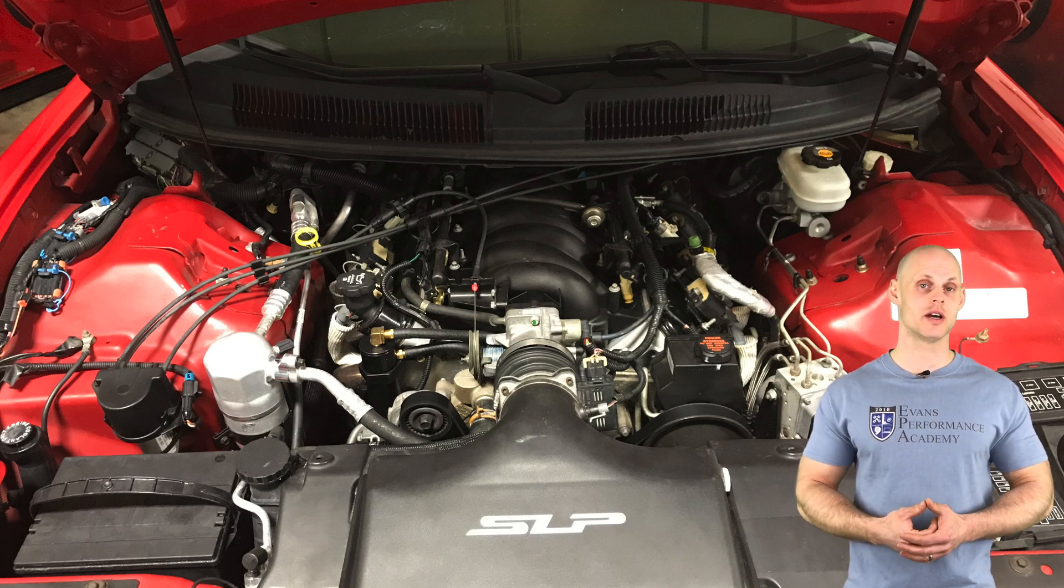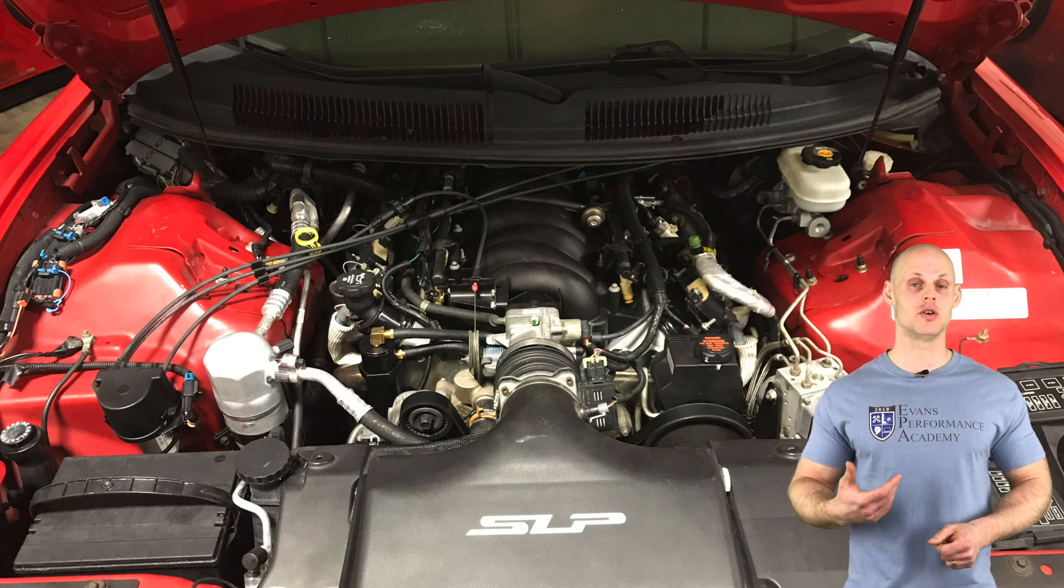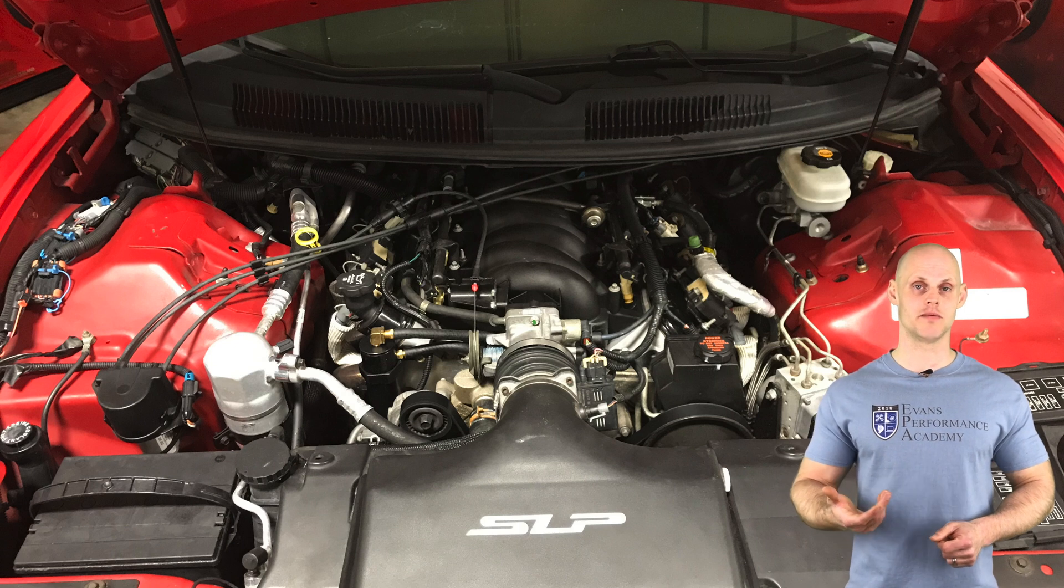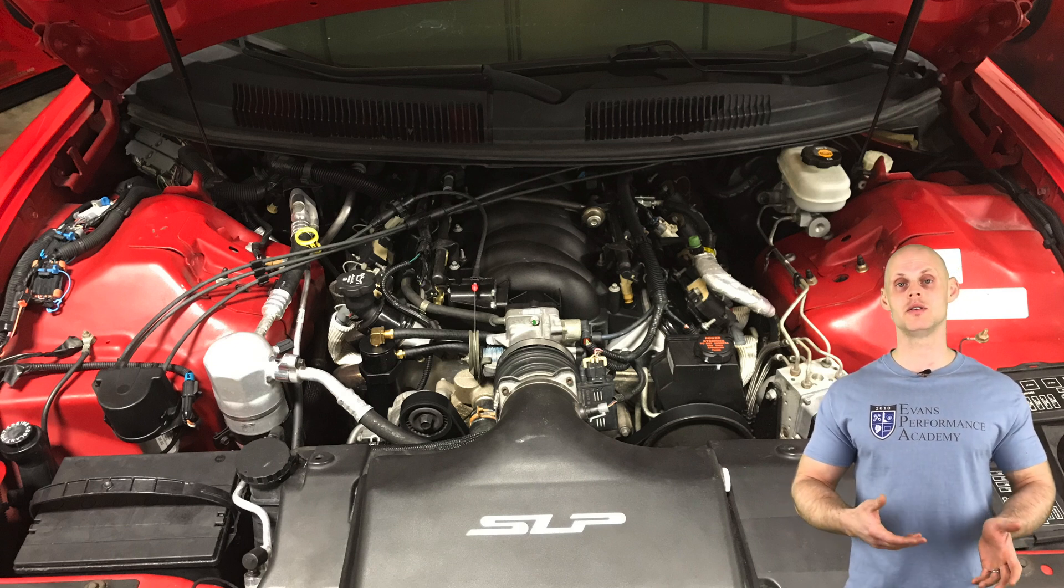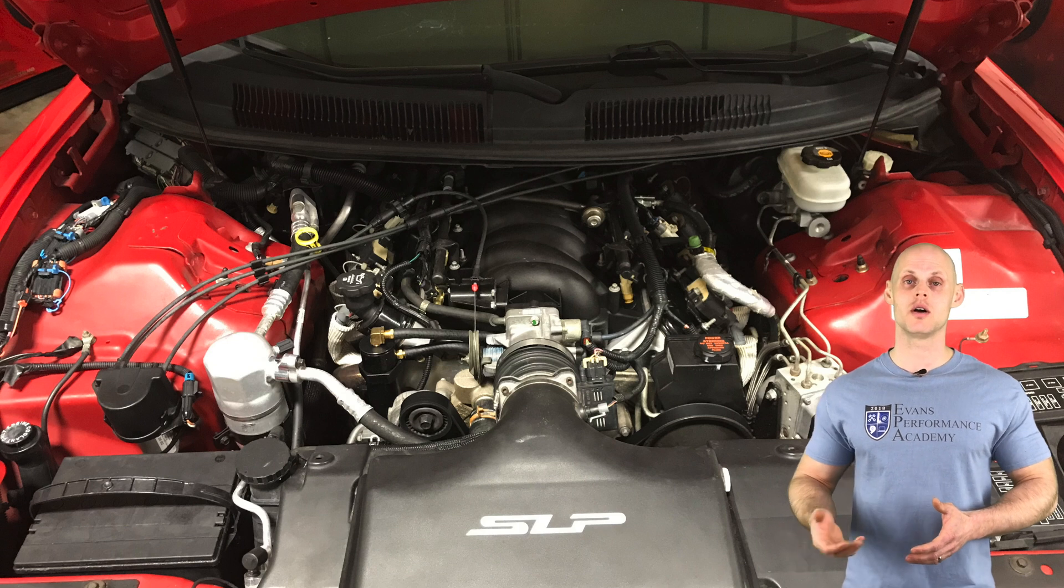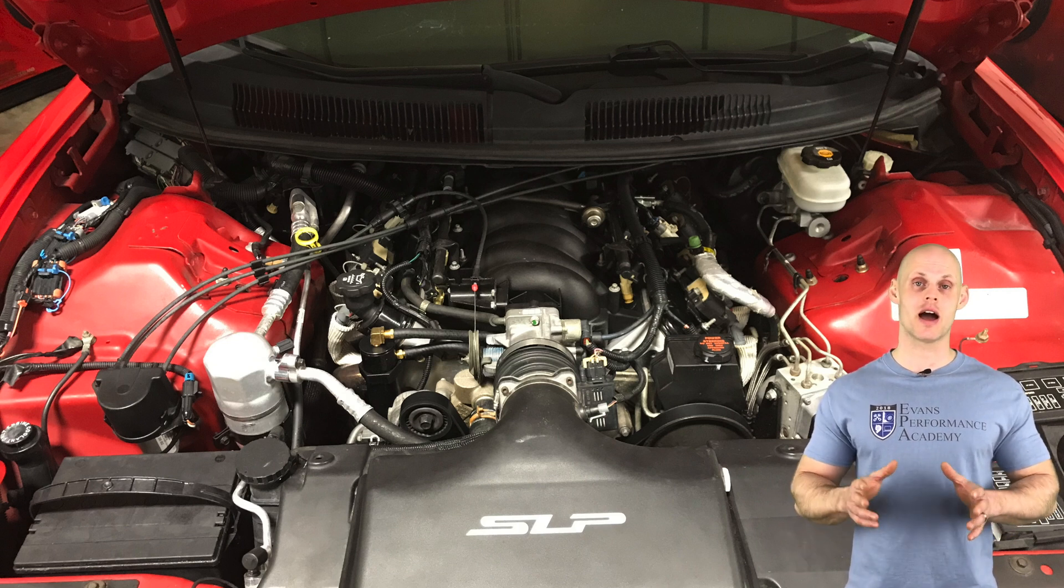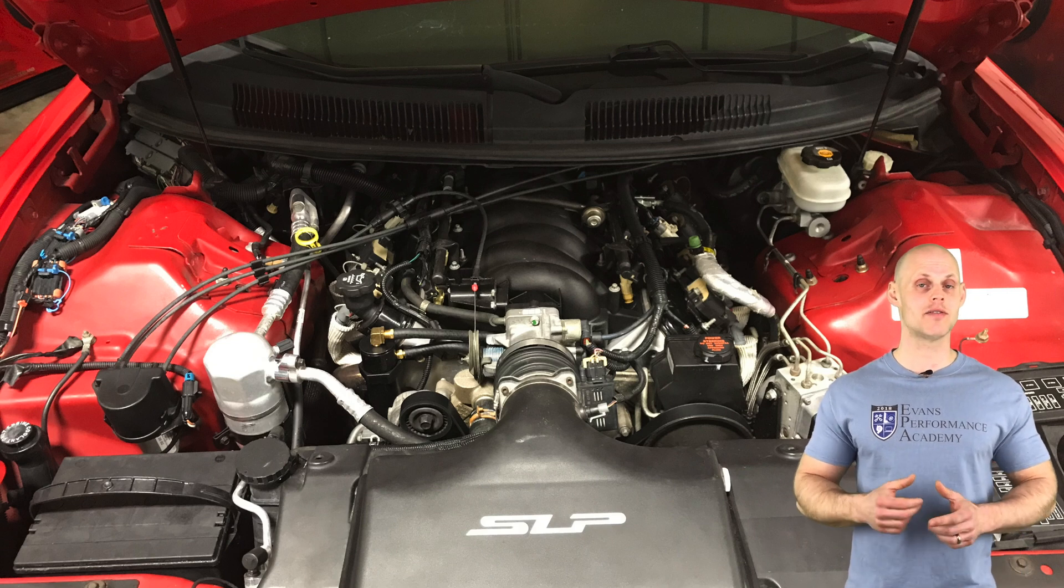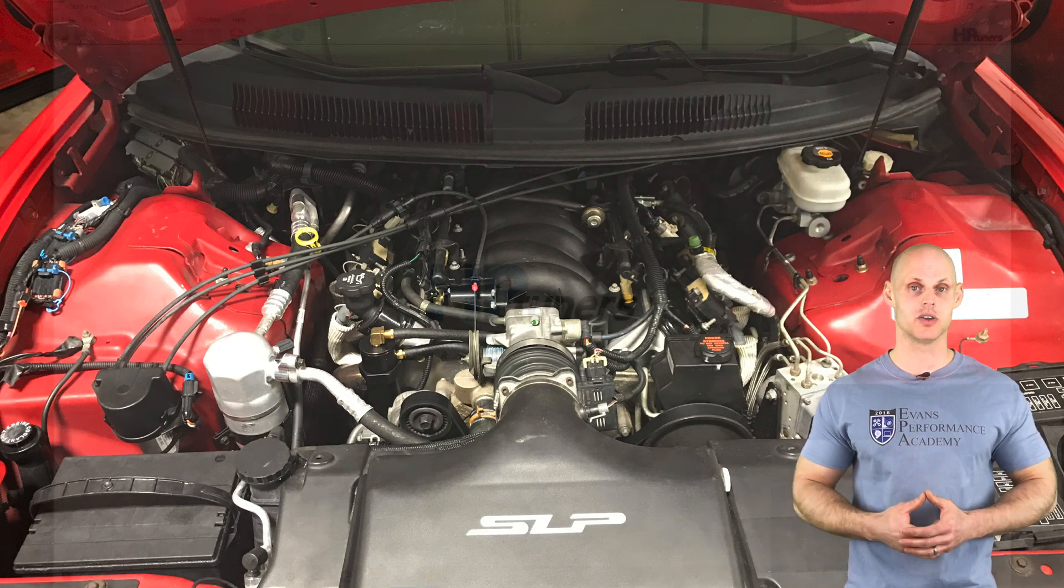So we're going to learn how to use our VCM editor software to do our calibration changes, learning how to tune our mass airflow, our speed density style VE tables. We're going to be working with our spark timing, learning how to do our idle control, taking a look at all different aspects of the calibration process from start to finish. We're going to have a lot to cover, so let's jump into our live training session.